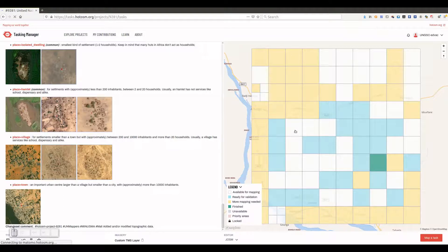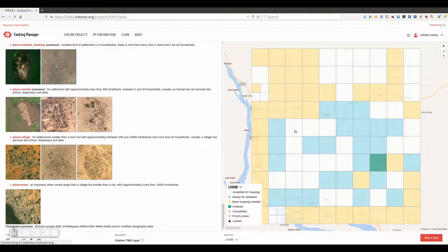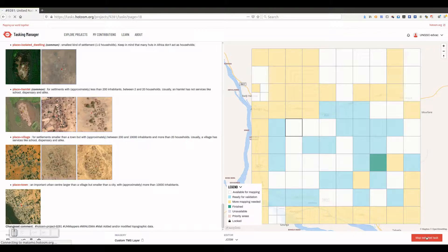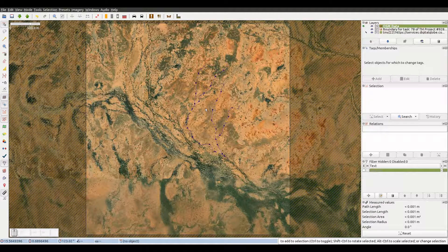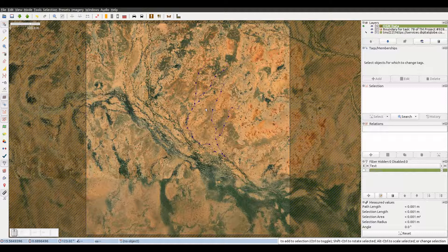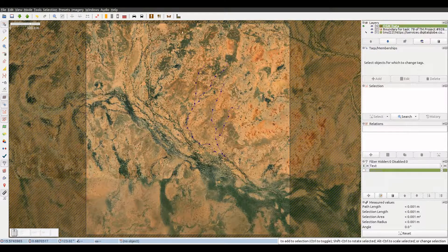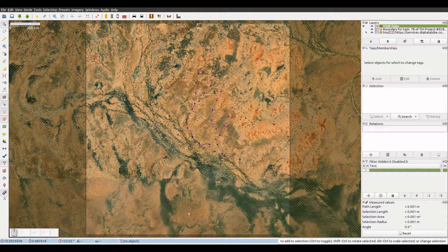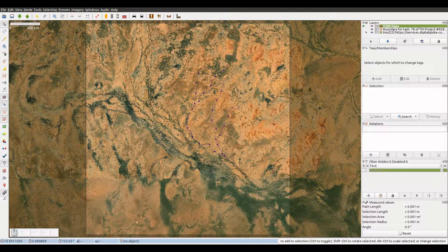We make sure we have JOSM running. We click on one free white task of our choice and click on Map Selected Task at the bottom right. All OSM data within the task boundaries will be downloaded automatically into an OSM data layer in JOSM.